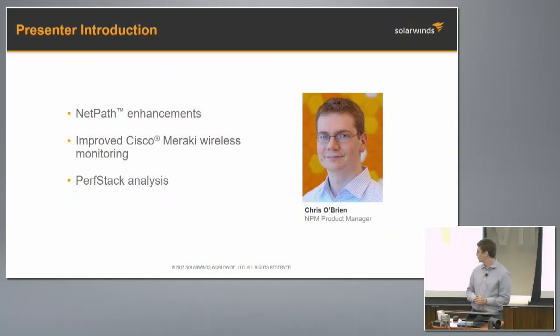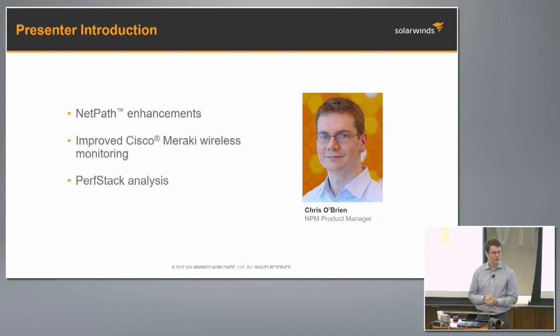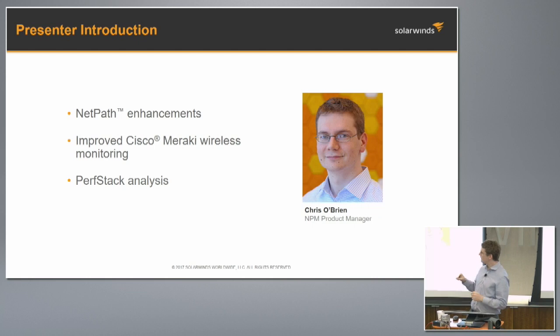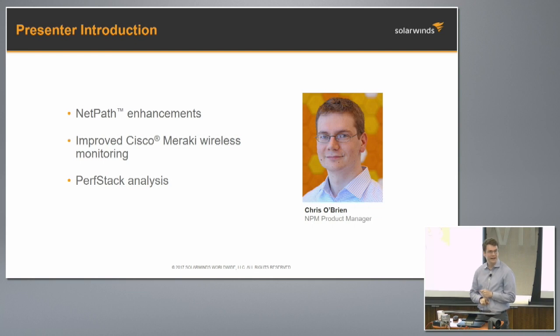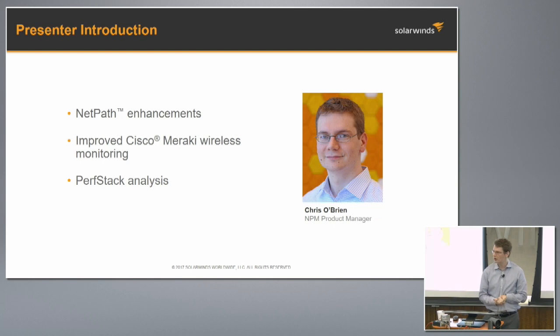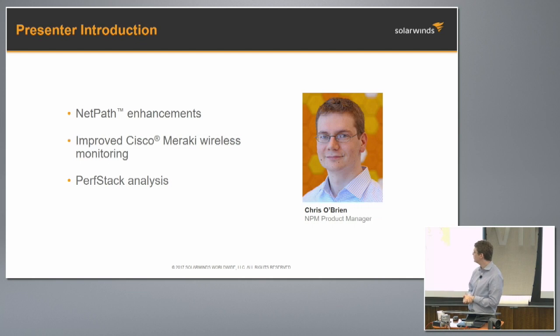You guys may recognize me. I've spoken to you guys twice, I think. I'm the product manager for NPM. I'm excited to tell you about these specific pieces of NPM 12.1. We'll take a look at the NetPath enhancements I presented to you guys before. Excited to give you some of the news about the enhancements there.